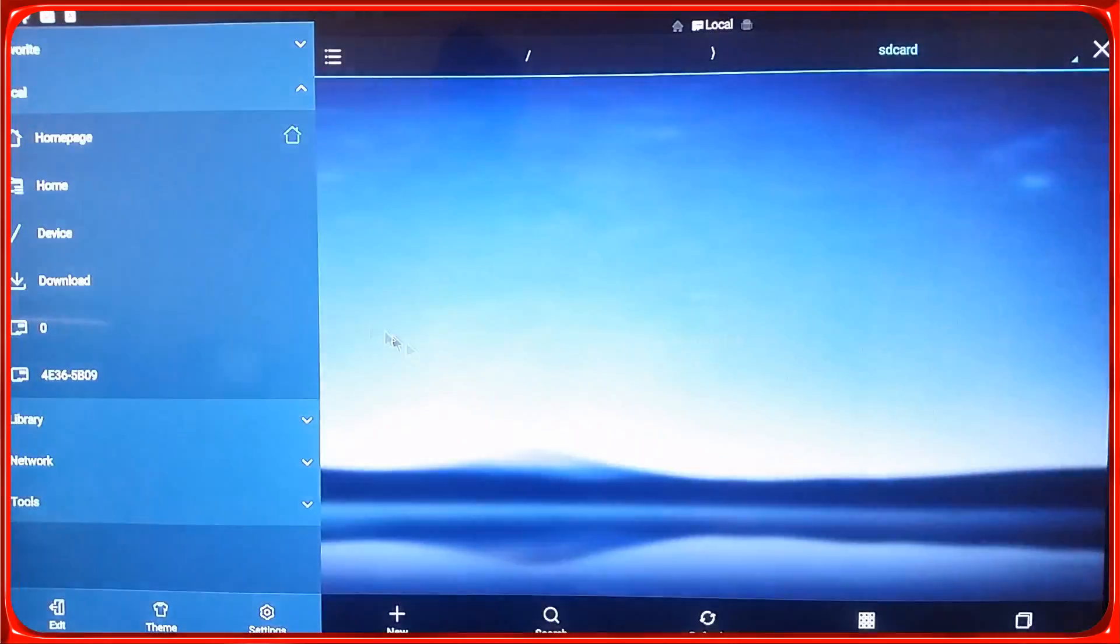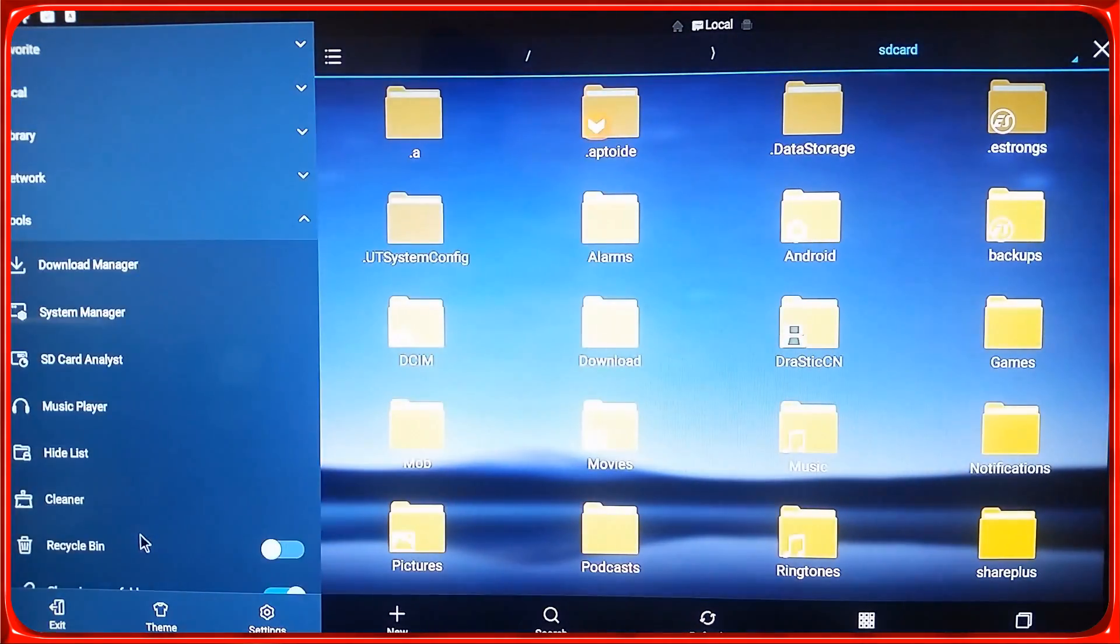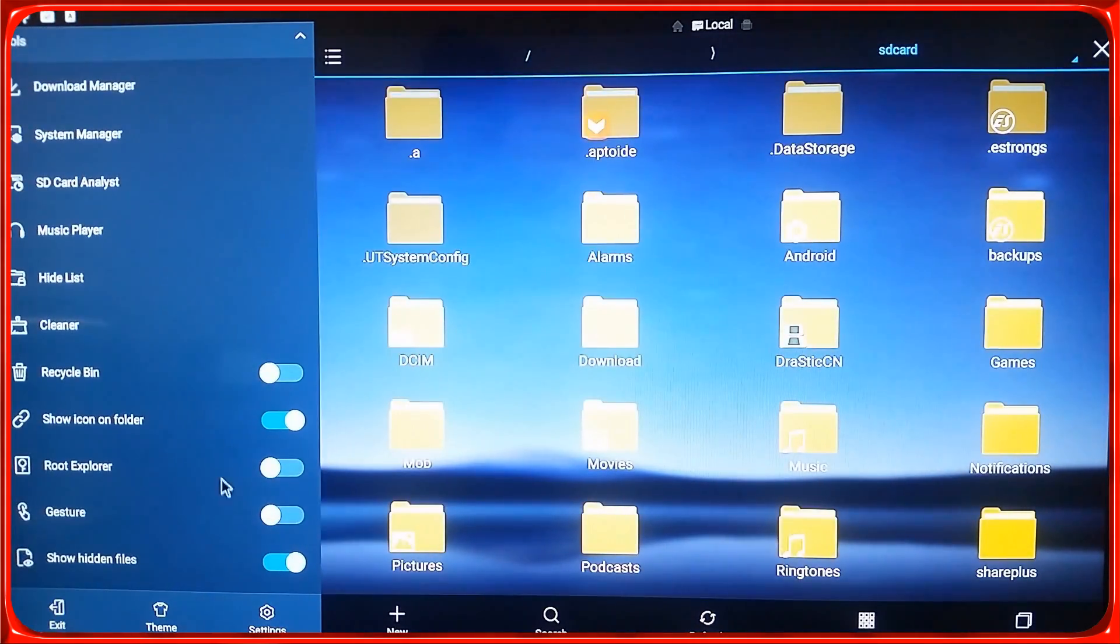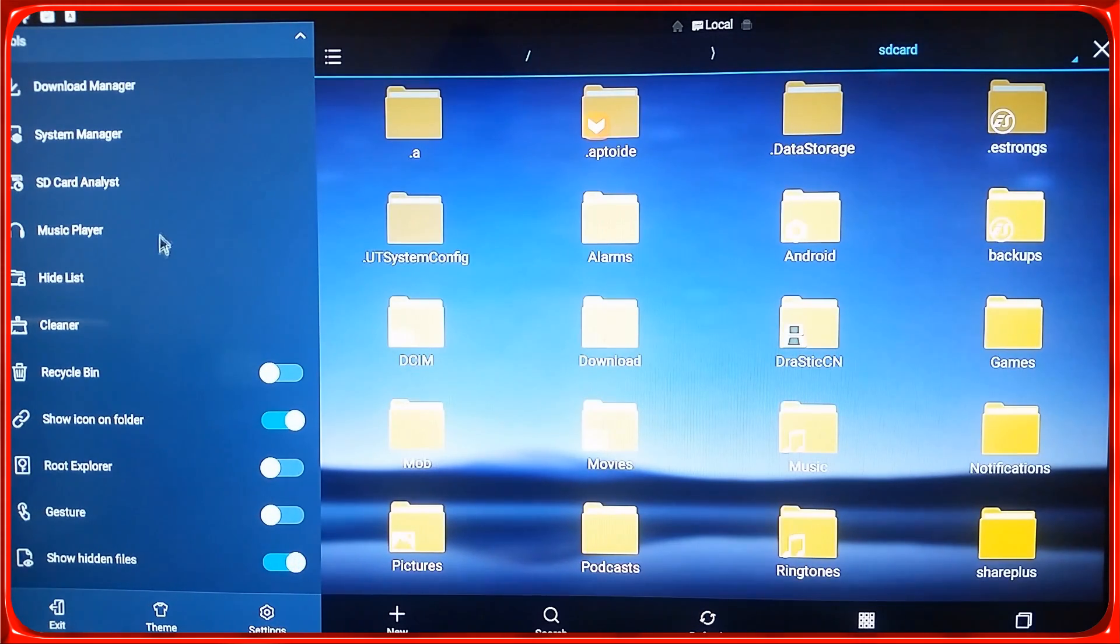So you need ES File Explorer. You gotta go down to Tools and make sure this Show Hidden Files is available.